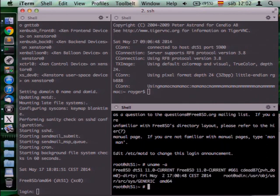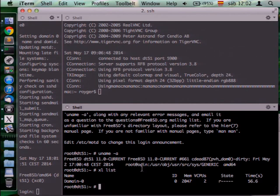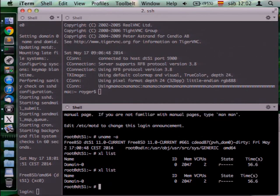You can see that it's a FreeBSD host. Now I'm using XL to list the domains. We can see that Xen only has one domain — the DOM0 — which has 2GB of RAM. This box actually has 8GB of RAM but I've only assigned 2GB to DOM0, and it has only 2 vCPUs assigned out of 8 available.